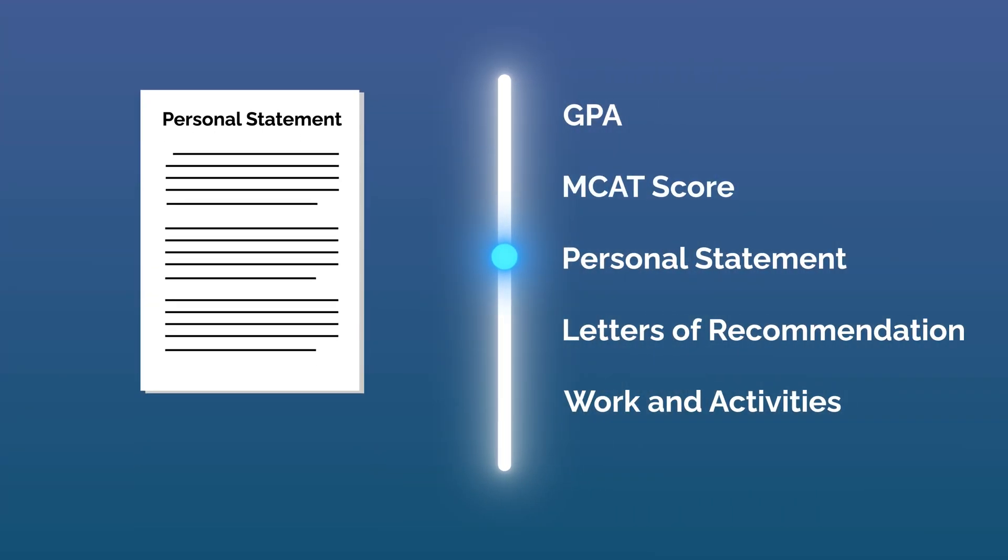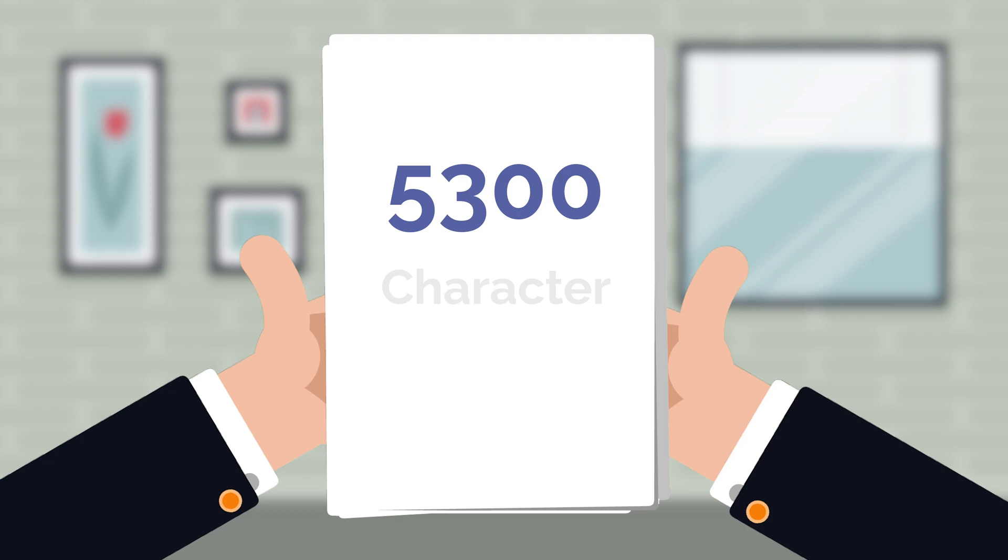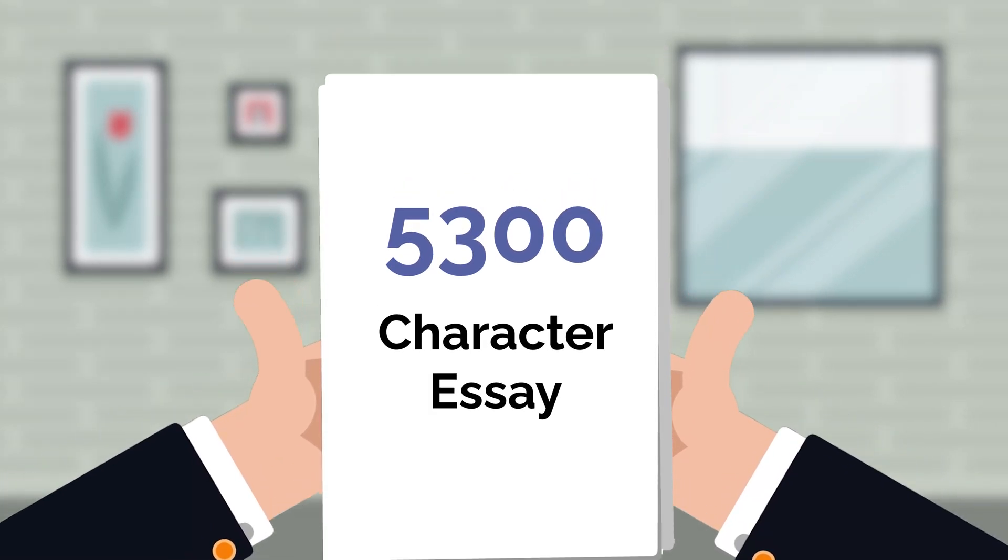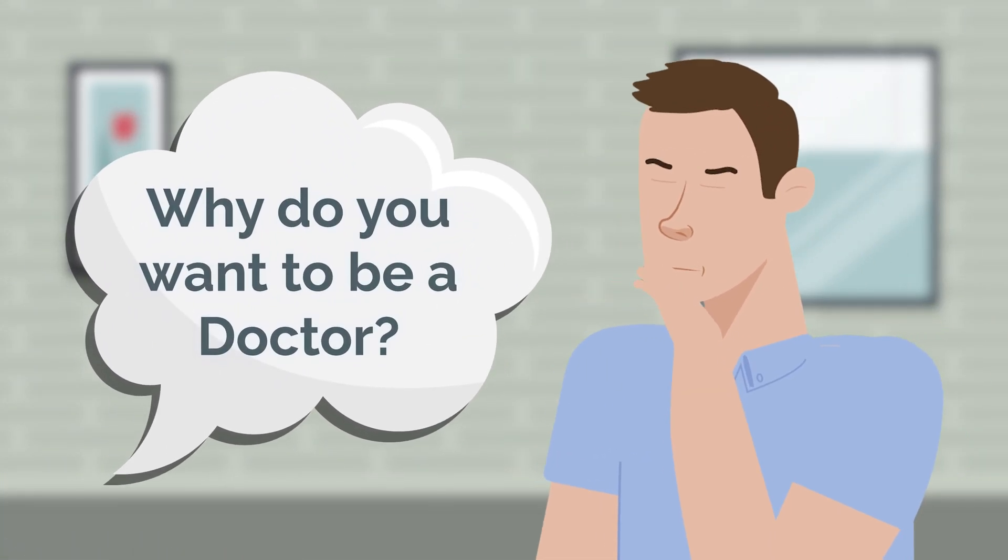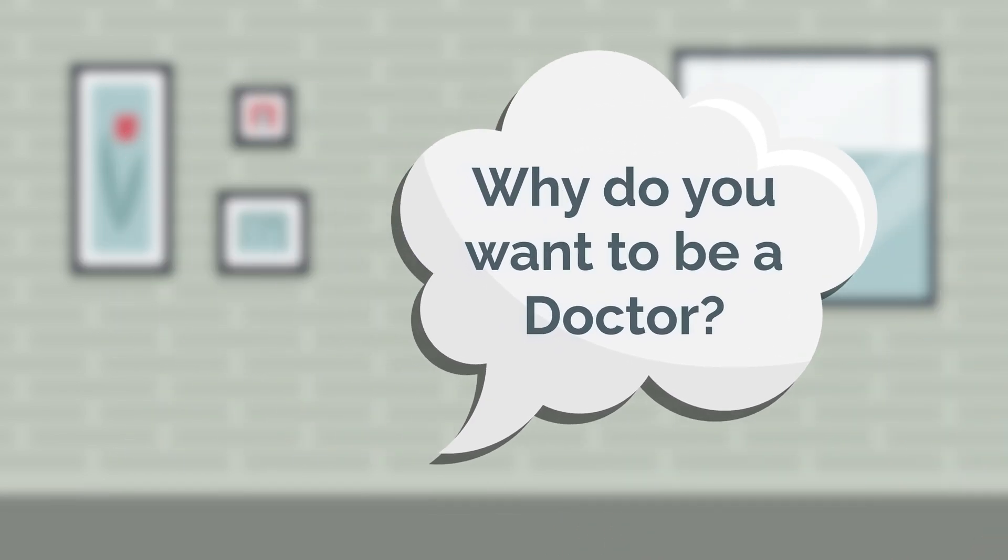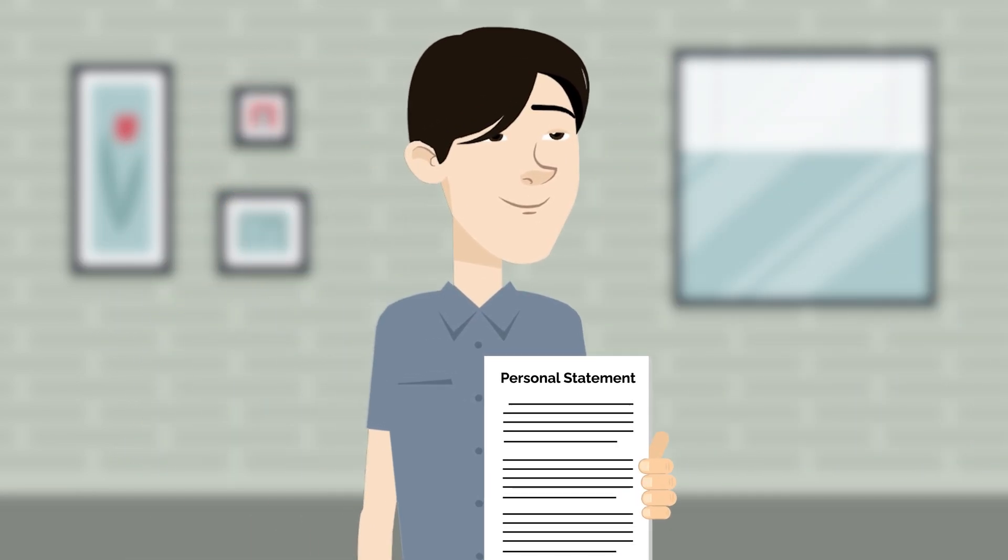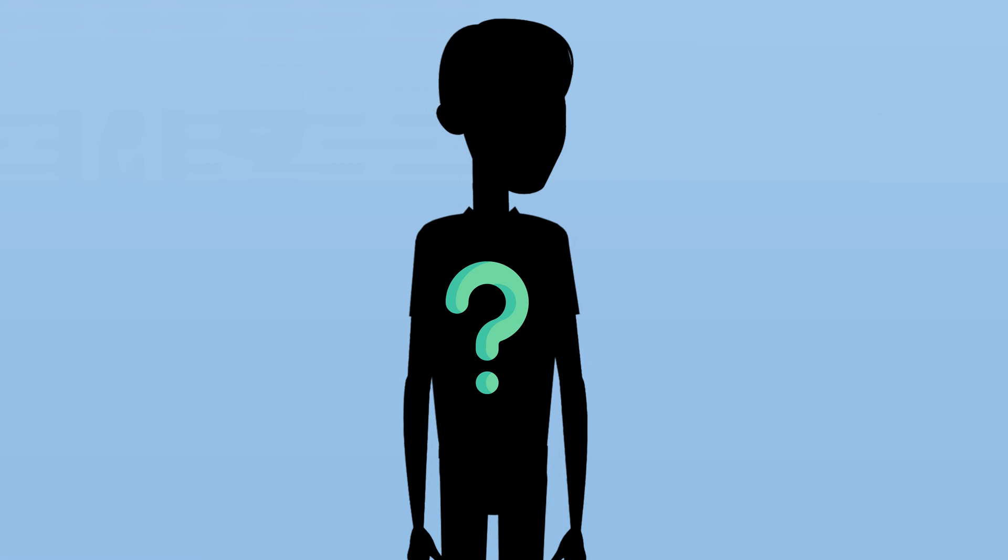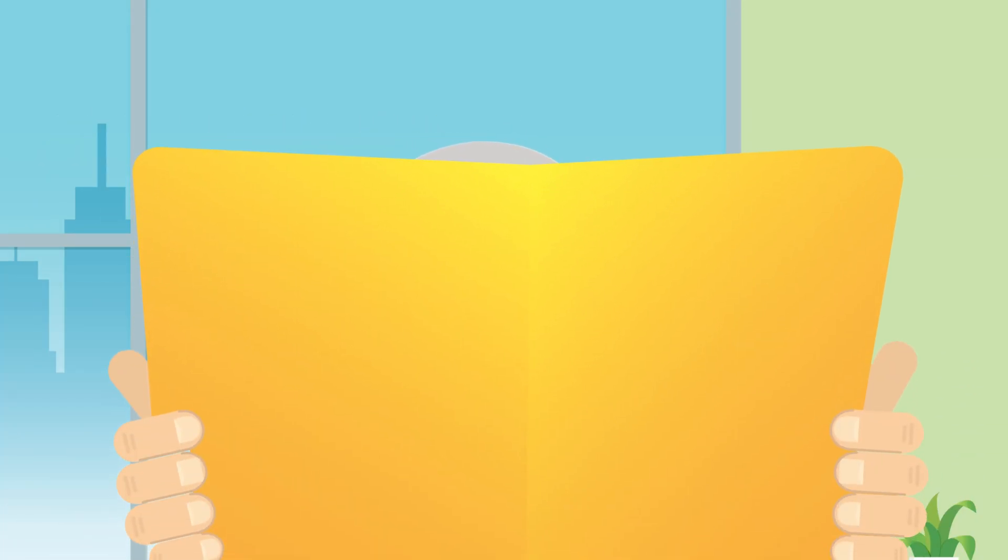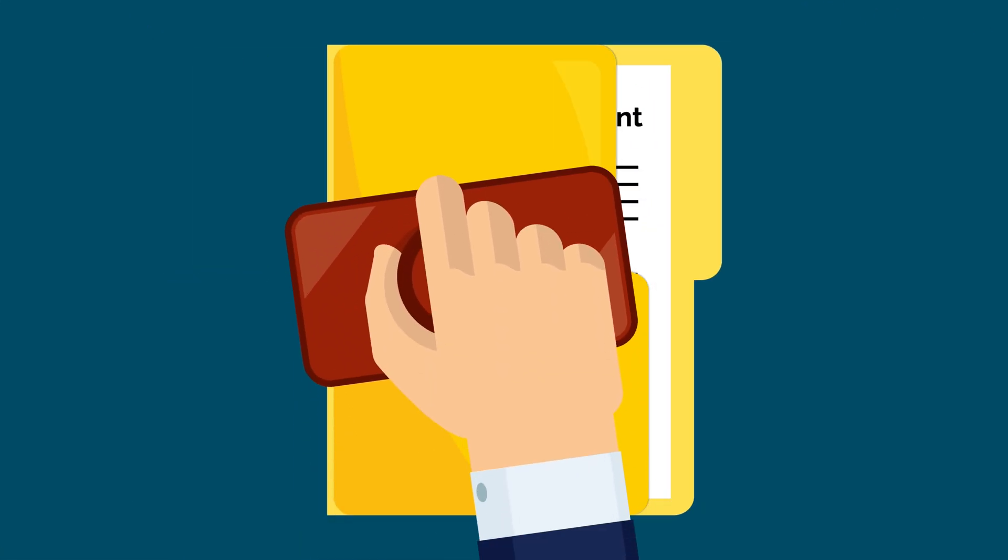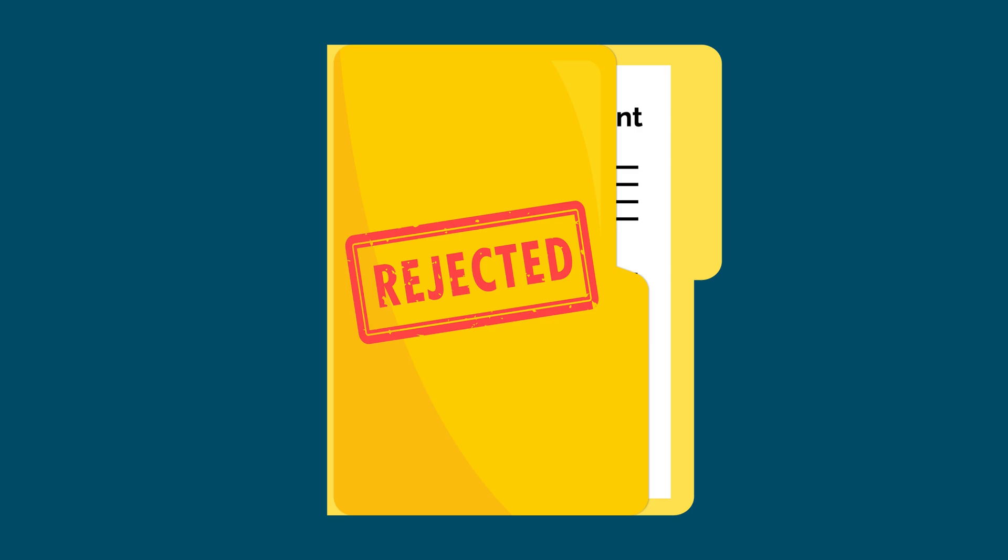The next component is your personal statement. It's a 5,300-character essay response to the question, Why do you want to be a doctor? While only a short essay, it holds considerable weight in showing medical schools who you are behind your grades and test scores. Students frequently underestimate the impact their personal statement has on admissions committees. A bad personal statement can tank an otherwise stellar application.